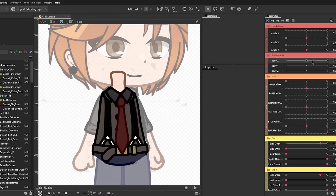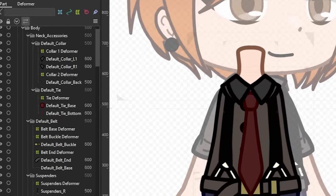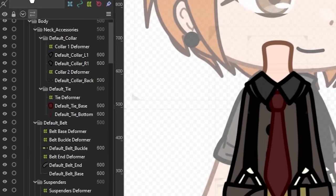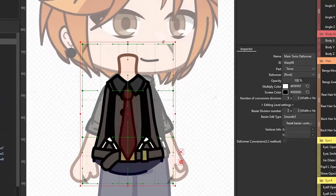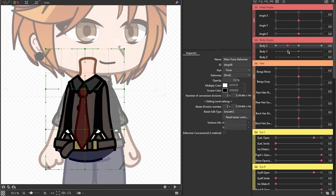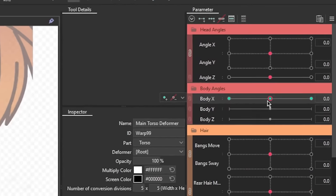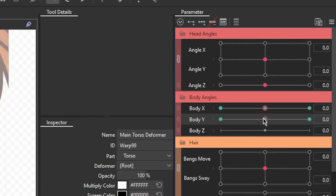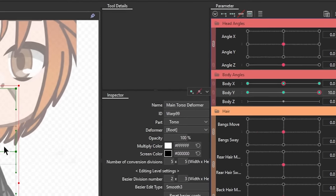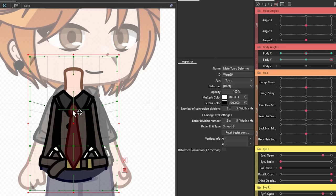Moving on to the Y movement, we're gonna take the whole deformer of the torso, which should be the same deformer we use for the positioning of the X angle, then on the parameter palette, click on the body Y parameter and then add three key forms. Slide the red dot to each side and make adjustments from there.